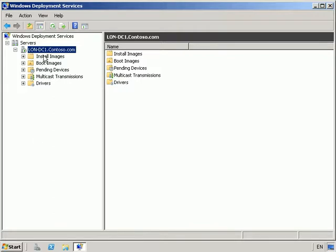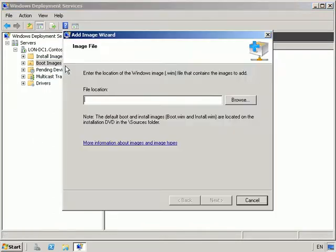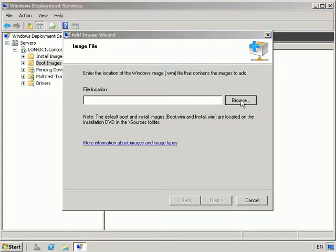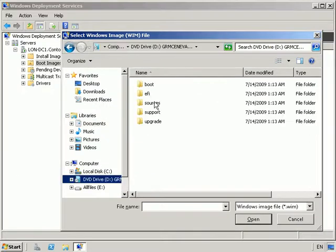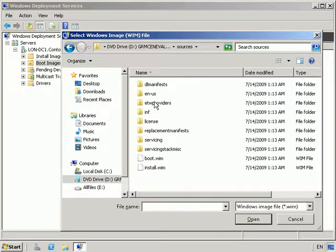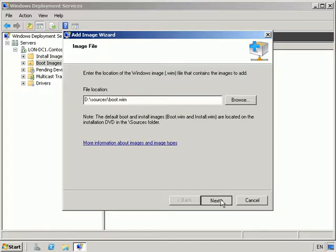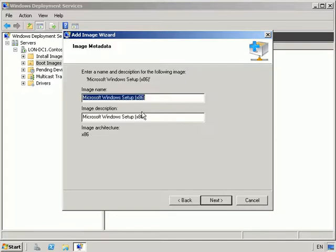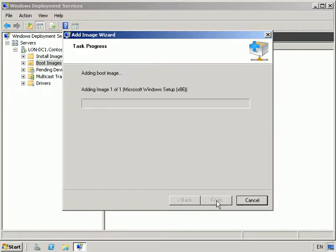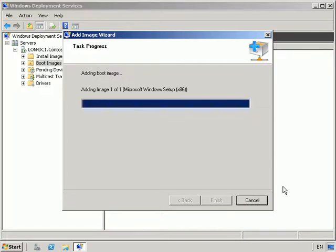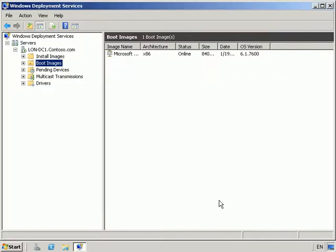If I go on to boot images, let's add a boot image. And we'll choose our file location. And we're going to select our DVD, and we're going to select boot.wim. It's just a 32-bit PE setup. Ok, and that's now successfully done.